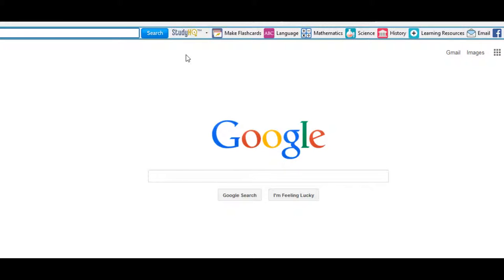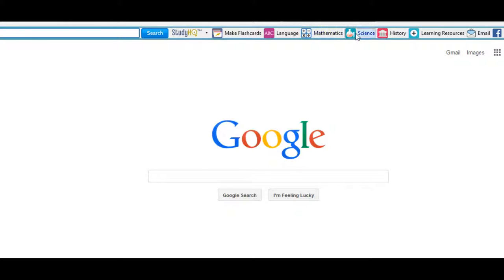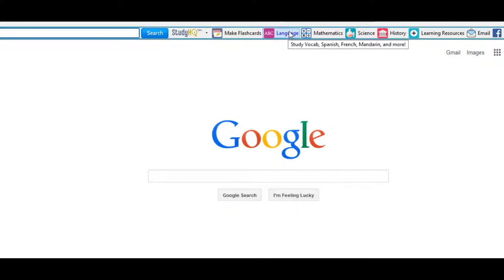This toolbar can also be installed as an extension add-on to Chrome and Internet Explorer. Here, again, is an add-on to Firefox. That's what I'm using. So this here is the toolbar. It's broken up into several categories.